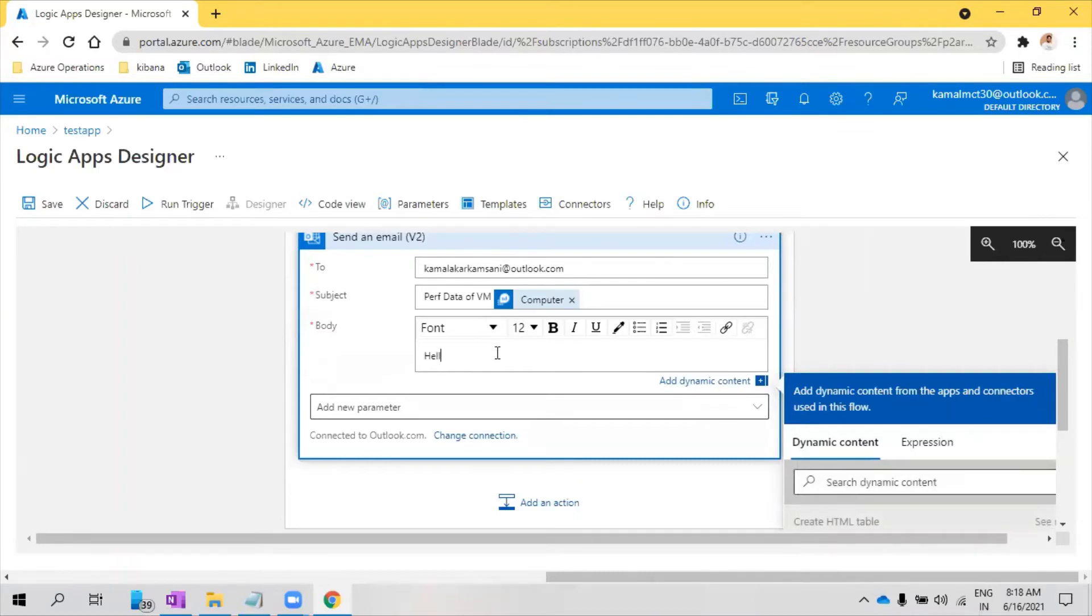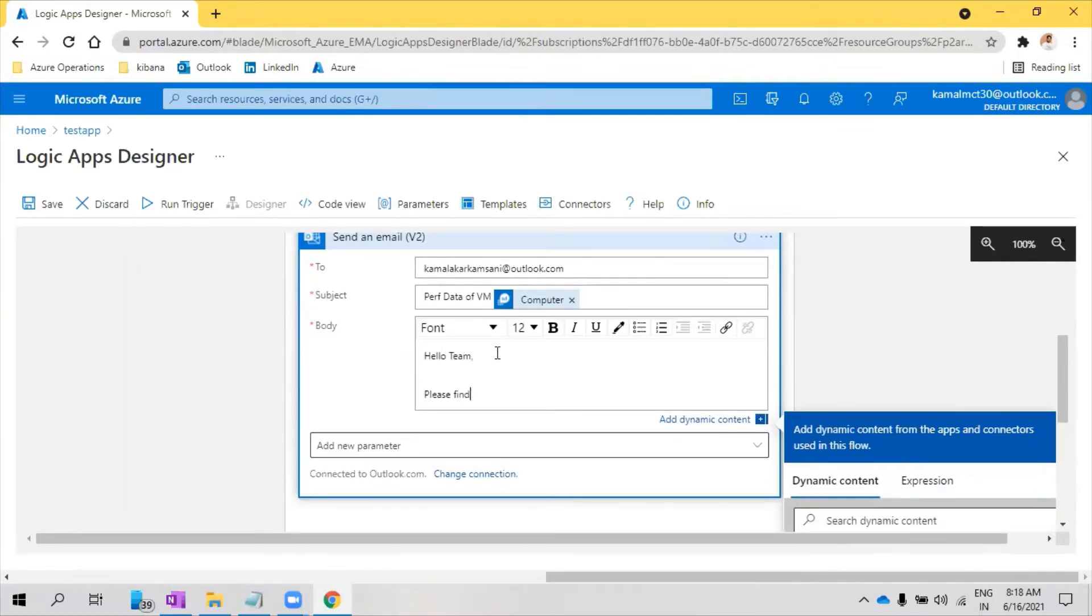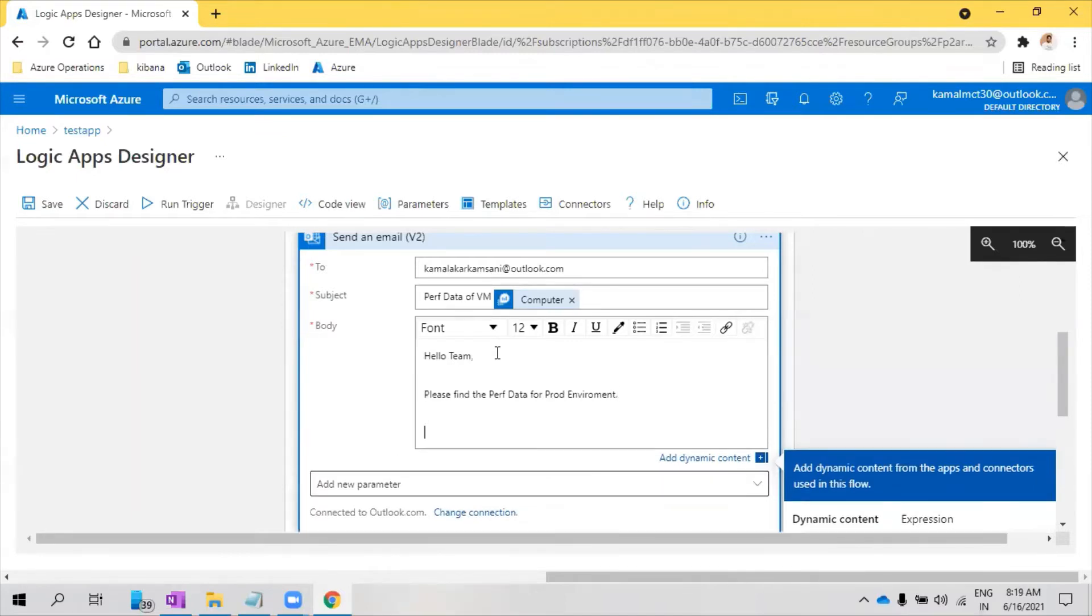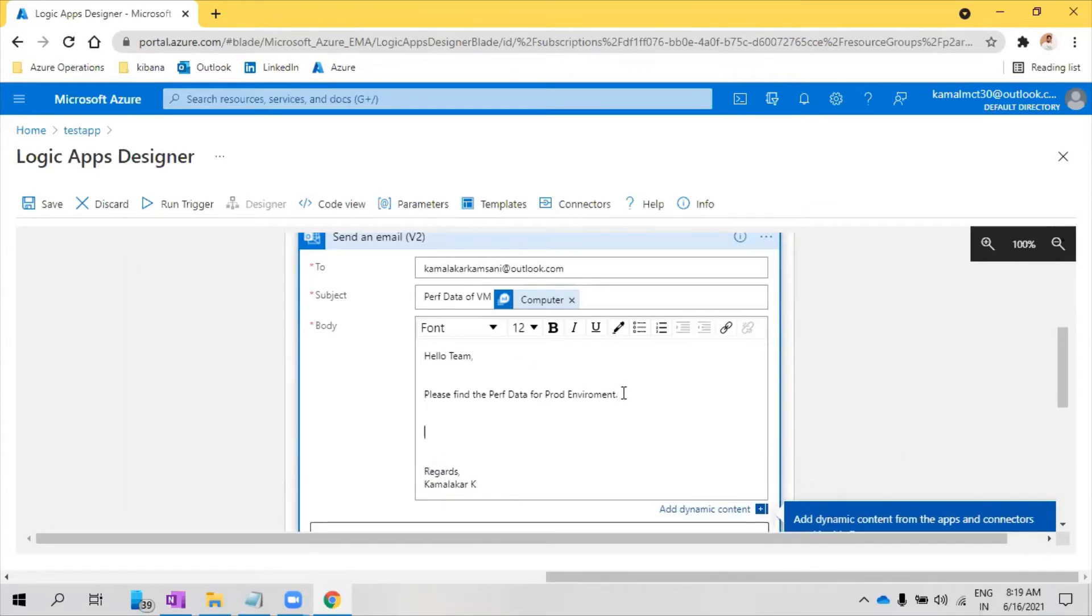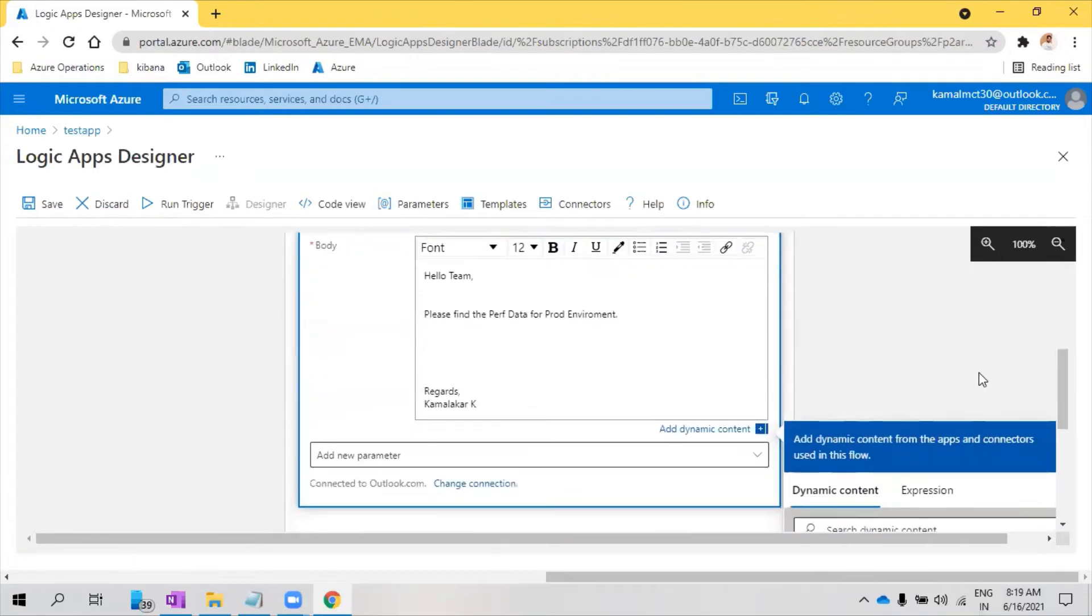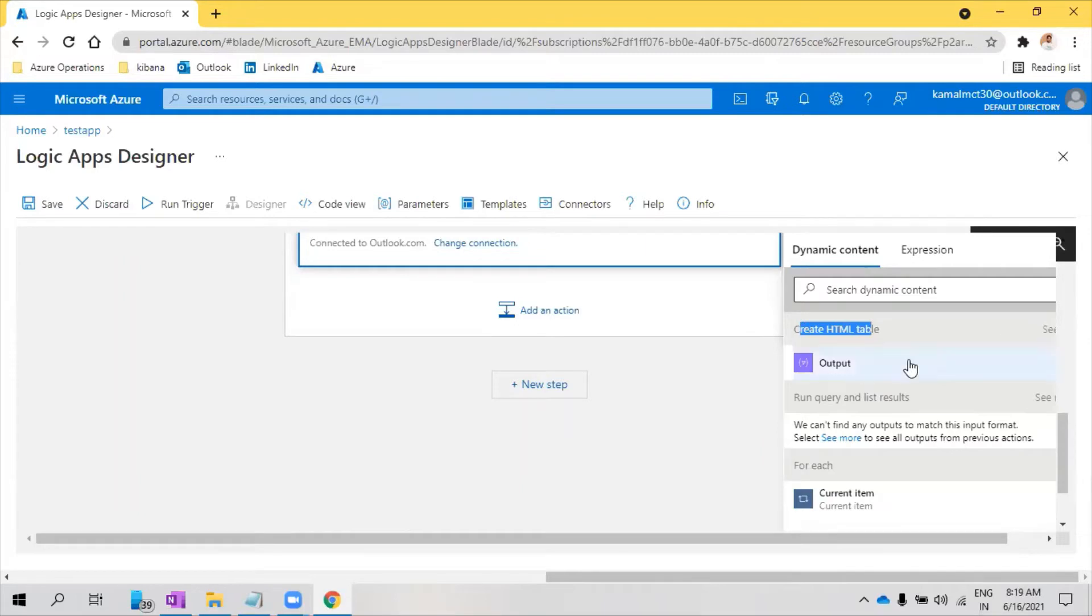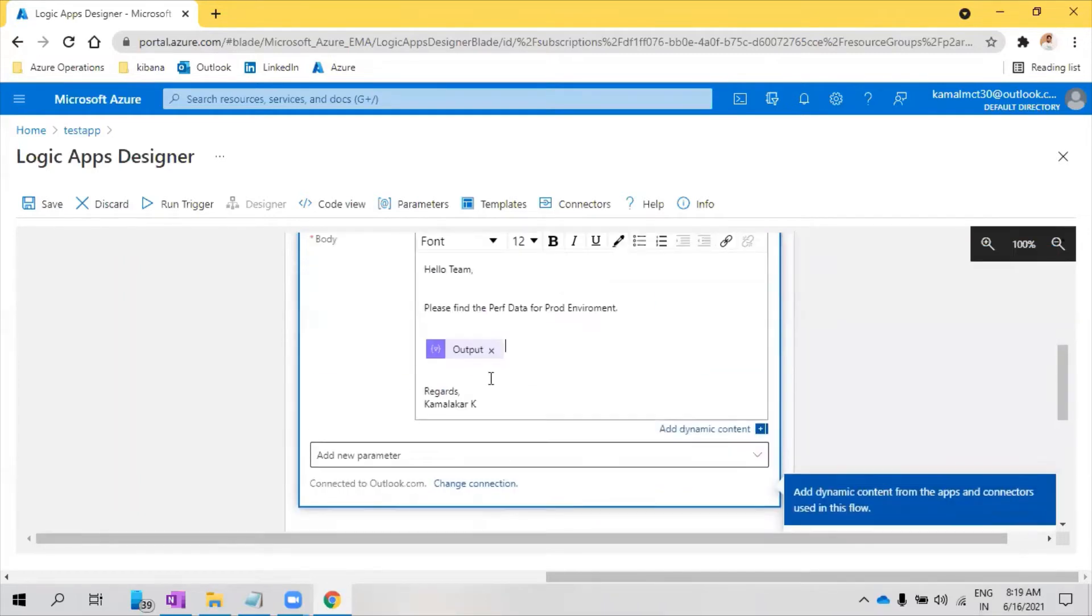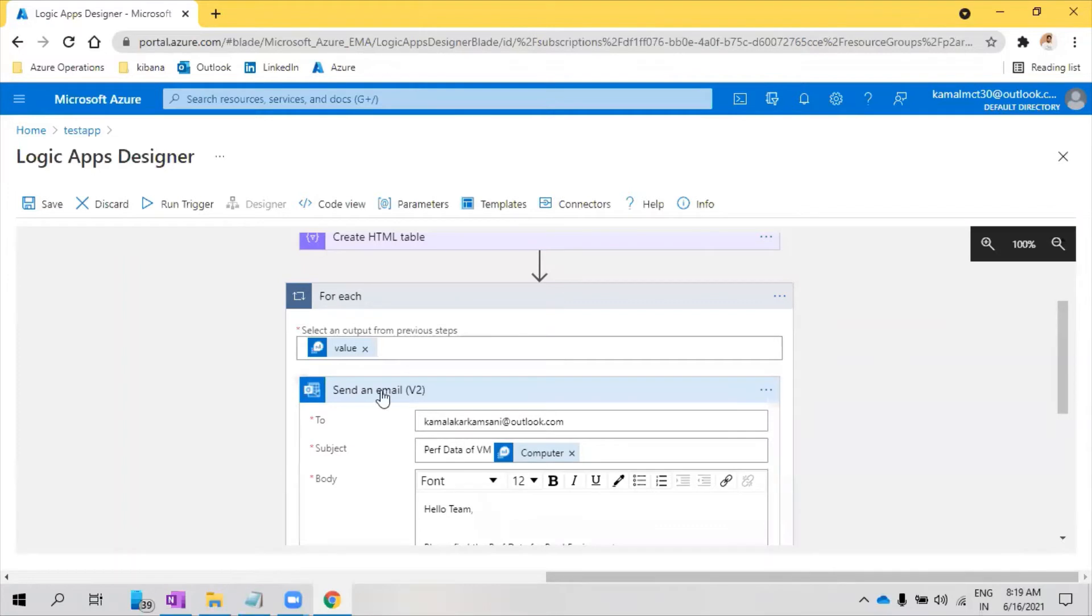Hello team, please find the performance data for prod environment, just giving an example. Then how do you get the data, how do you add the data? So the data is there where it is in the table. So if you come here, you see create HTML table also there. Click on this, click on the output. So the output will be available here.